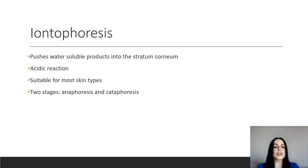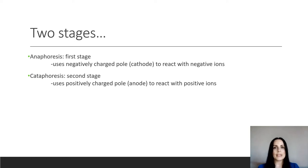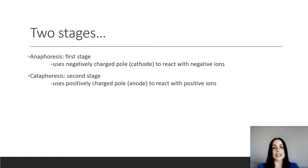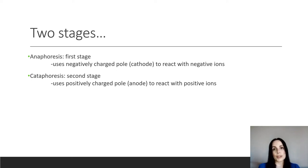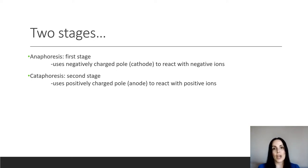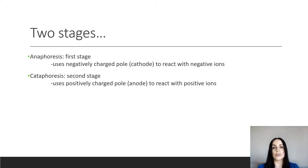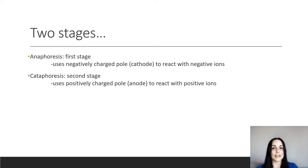It's done in two phases, preferably, which would be anaphoresis and cataphoresis. So these two stages, anaphoresis would be your first stage. That's where we're using the negative electrode, so negatively charged pole or cathode as we call it. And we apply it onto the skin and that causes those negative ions in our water-soluble solution to be repelled into the skin. We then follow that up with cataphoresis, where we use our positively charged pole or anode to react with the positive ions in our water-based solution. So by doing those two stages, you're going to get better product penetration.